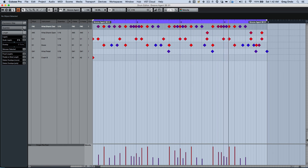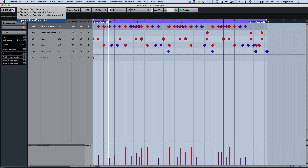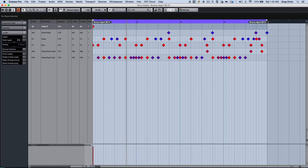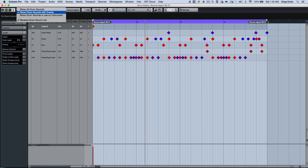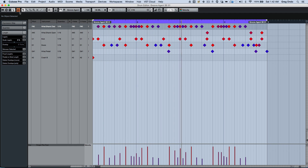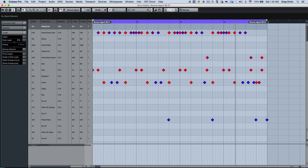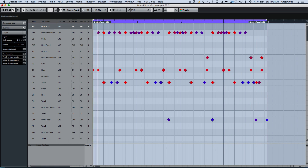If I wanted to reverse the order, I can come here and reverse the drum sound list. Or if I wanted to show all the events to enter in additional parts, it's that quick.